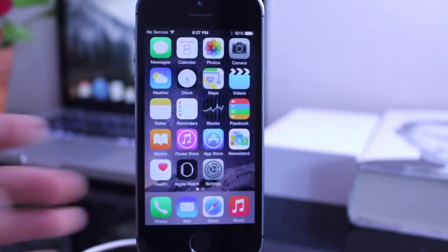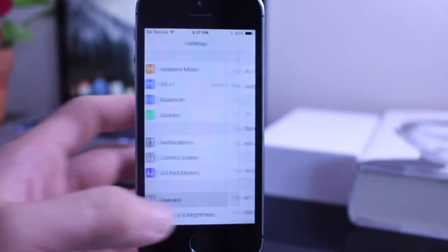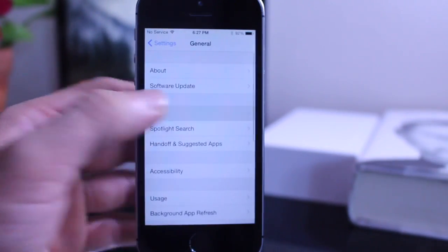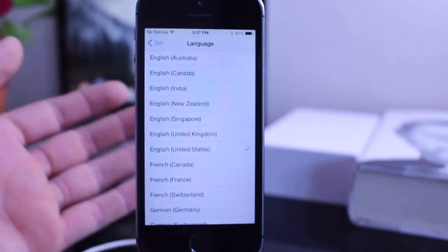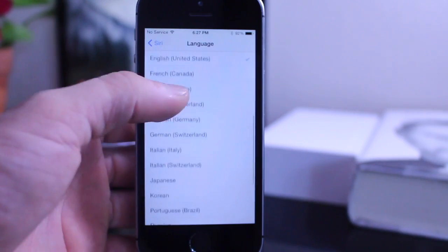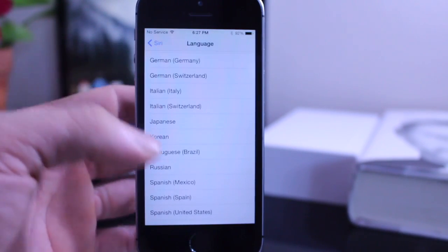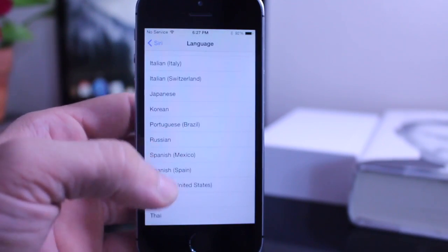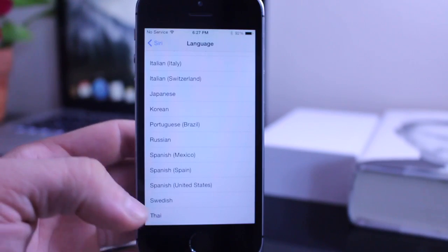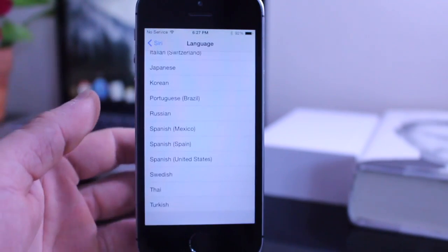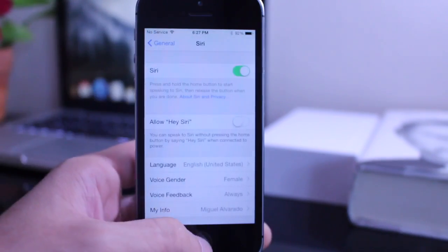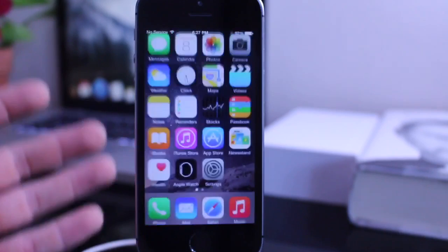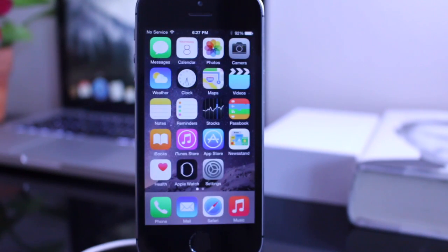So one of the most notable changes in iOS 8.3 comes with Siri. Now Siri adds different languages as you can see here. Different types of English, different types of French, Italian, you also have Japanese, Korean, Portuguese, Russian, Spanish, different types, Swedish, Thai, and Turkish. So Siri now speaks all those languages and also improves support for other searches as well for those countries.